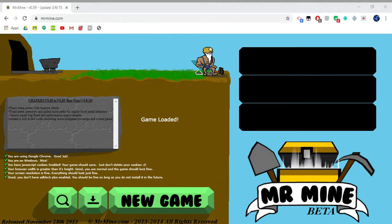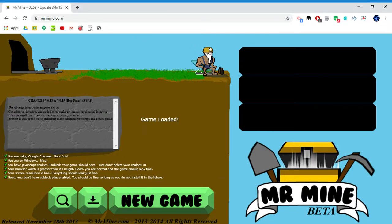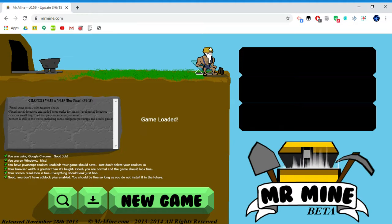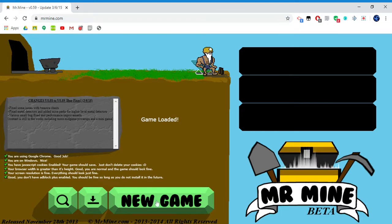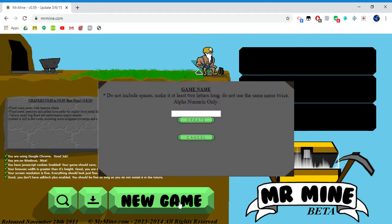Hey guys, welcome back to my channel. Today I'm gonna give you a modding tutorial for Mr. Mine Beta. This game is gonna be linked in the description. So first what you want to do is click New Game.